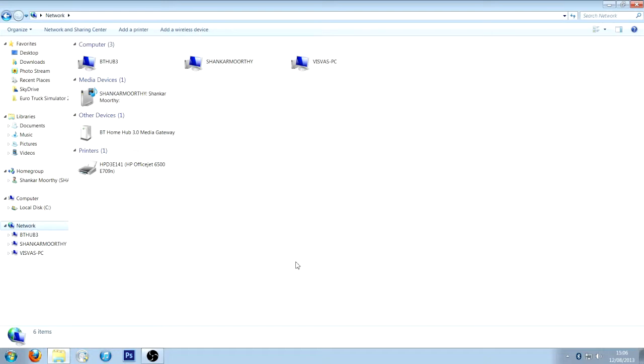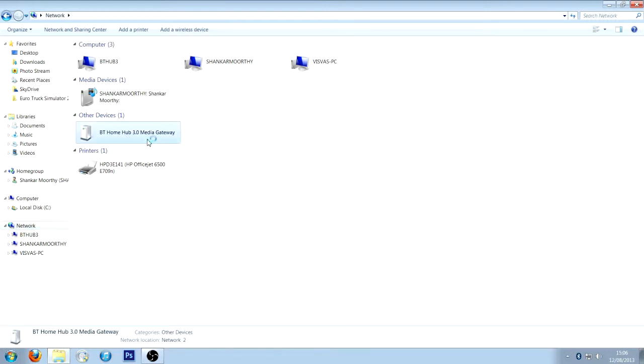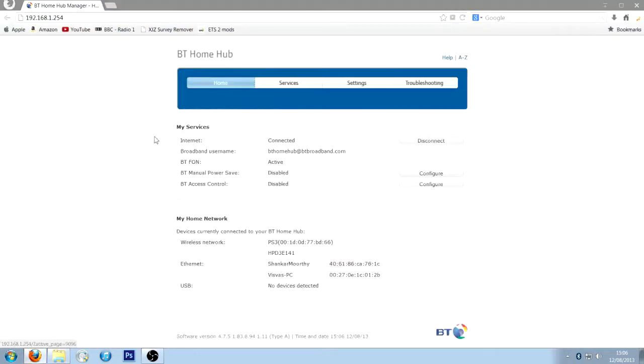So just type whatever your router's name is into Google, and admin page, you'll find out, I'm sure, Google's always your friend. So click BT Home Hub 3 Media Gateway, and it should come up with this page.